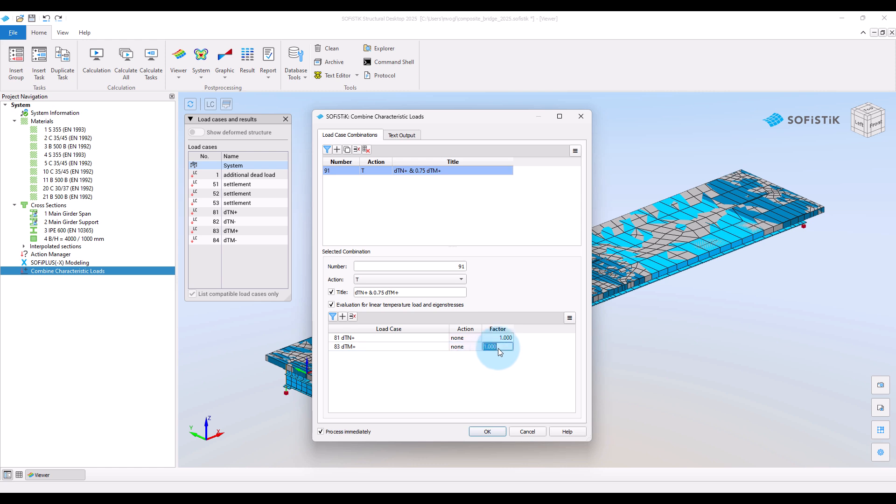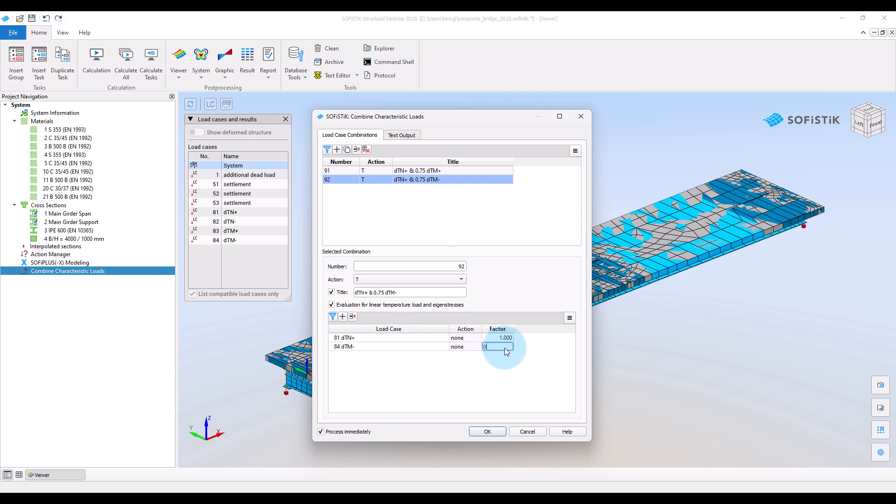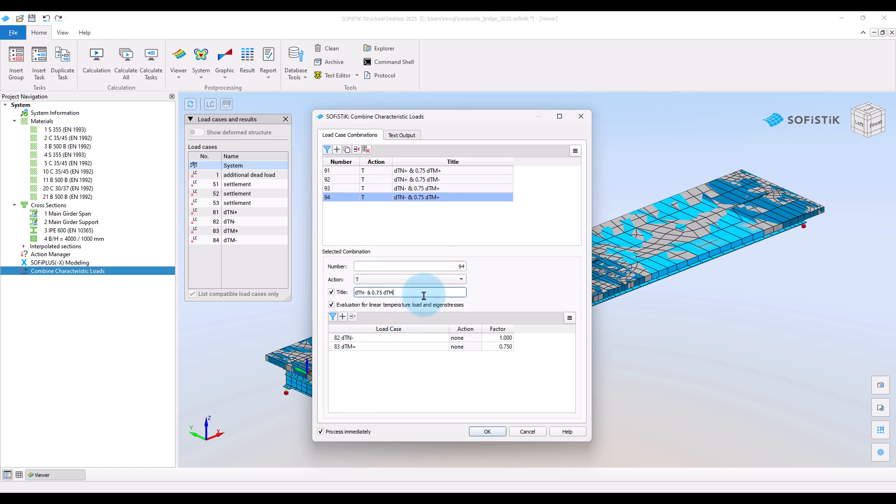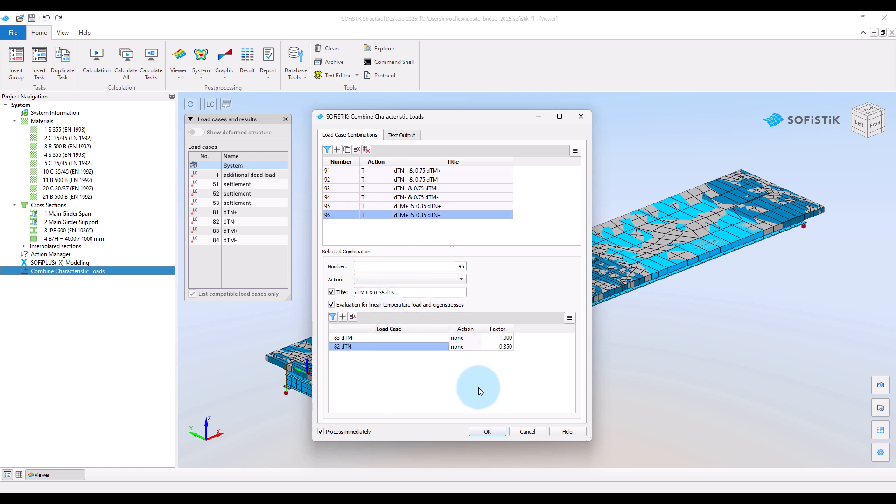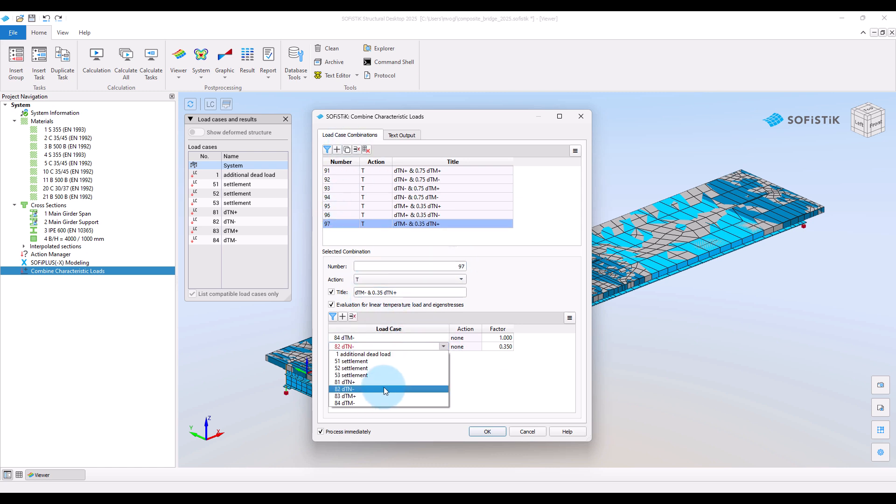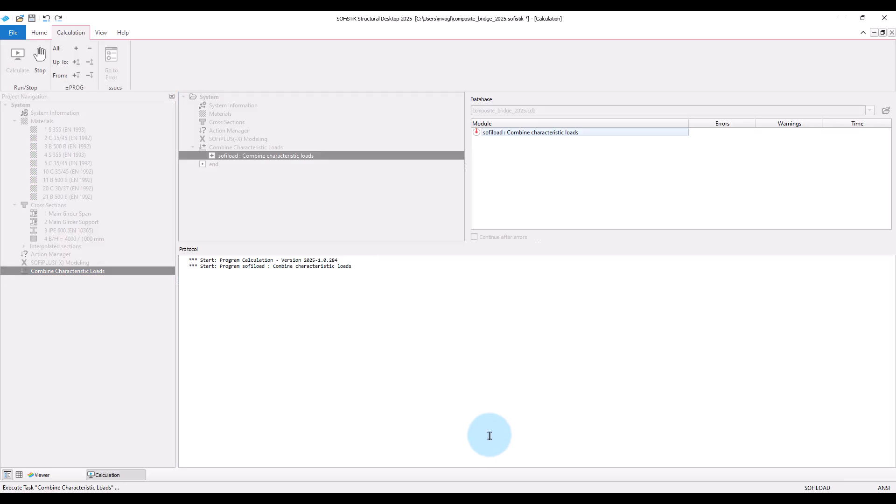This we will repeat for all the combinations and create the eight possible load combinations. Now we have all the relevant loads defined.